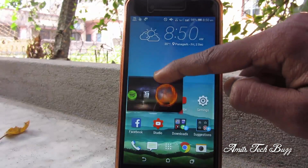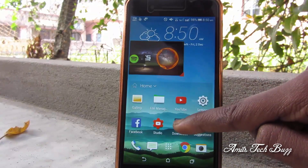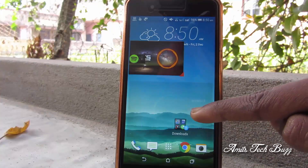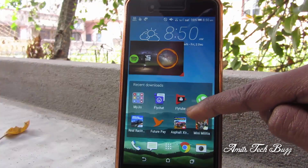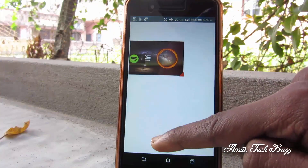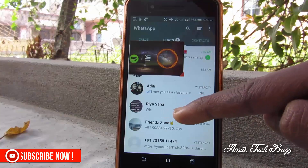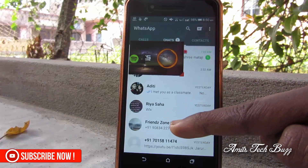As a proof, I also open WhatsApp and here I am doing the same thing — chatting with my friends and also watching the YouTube video.